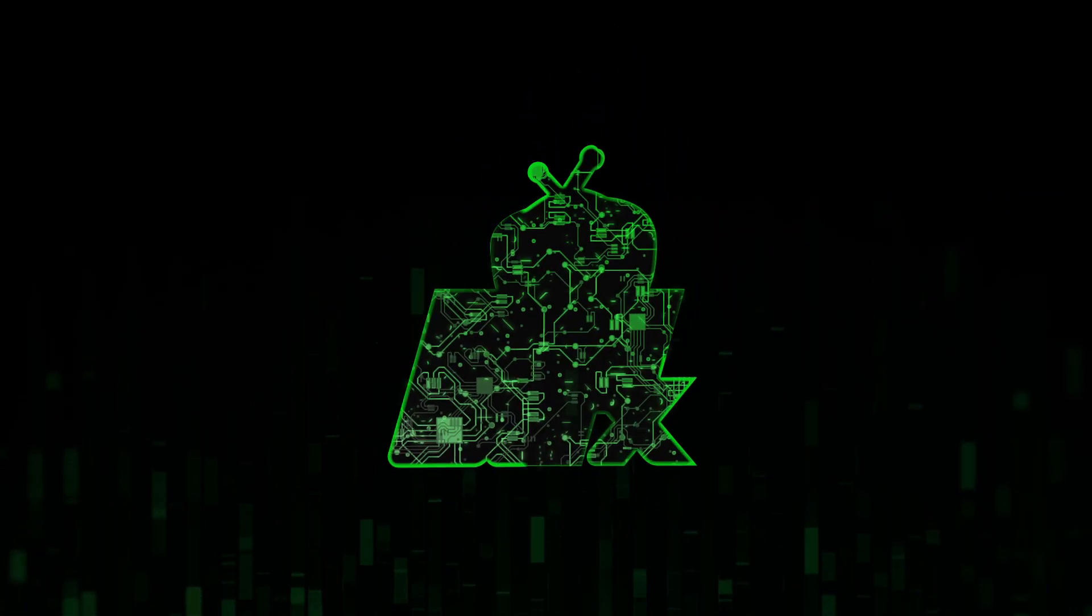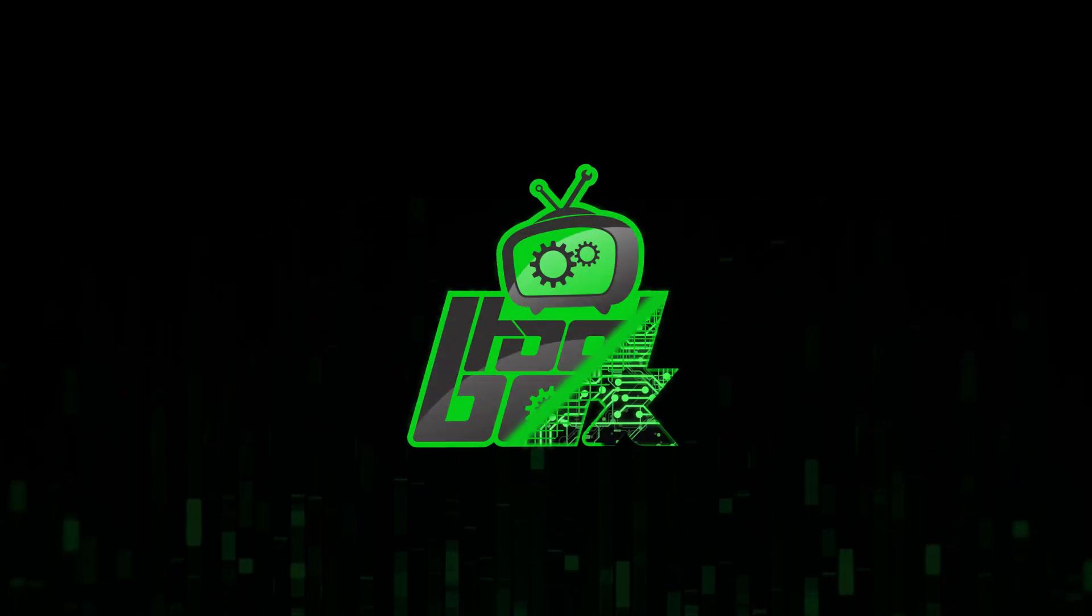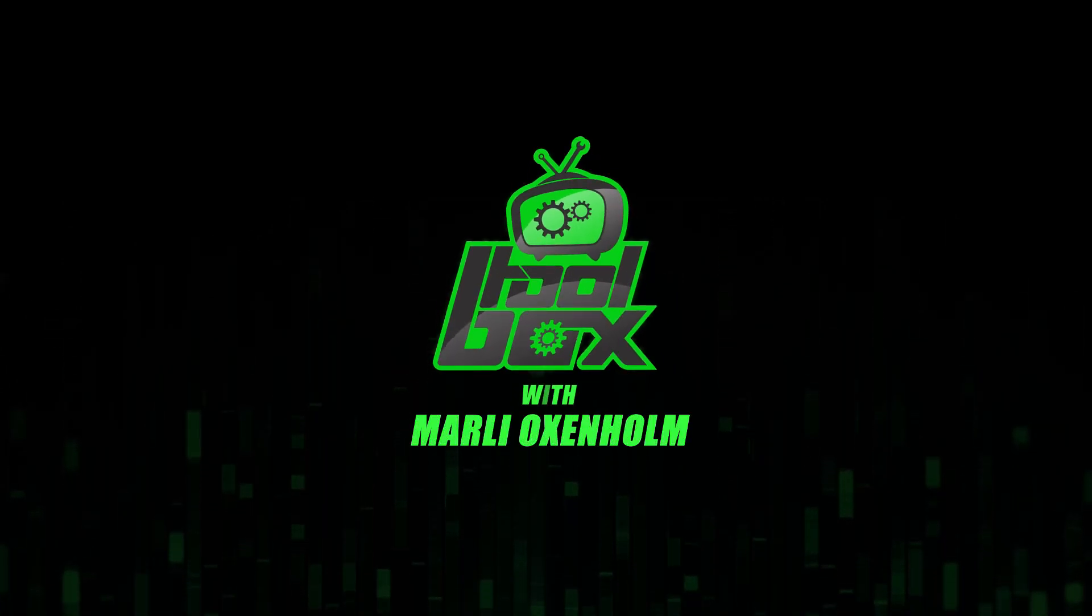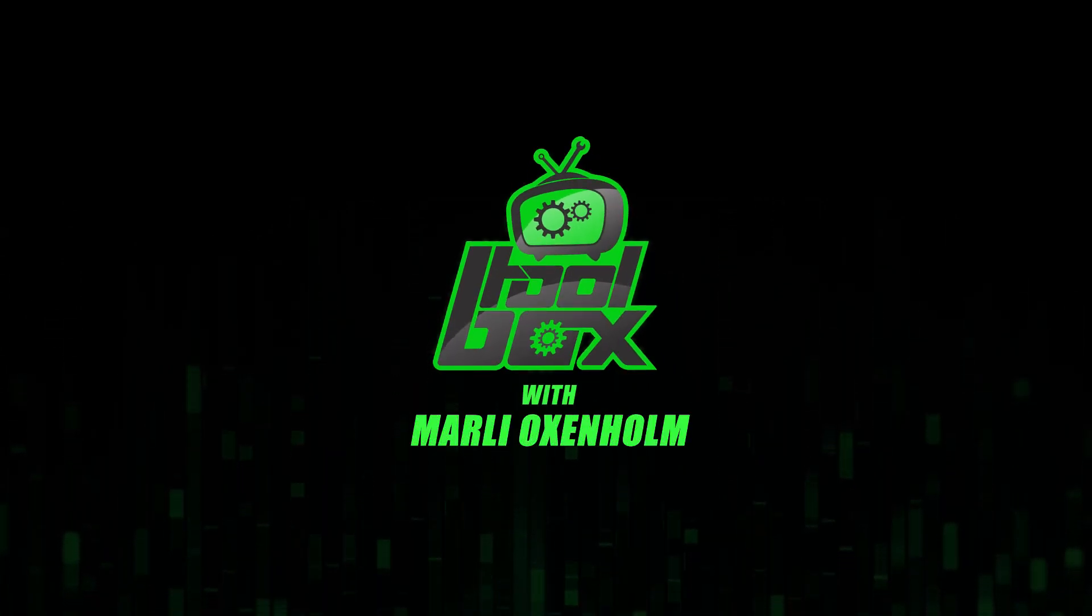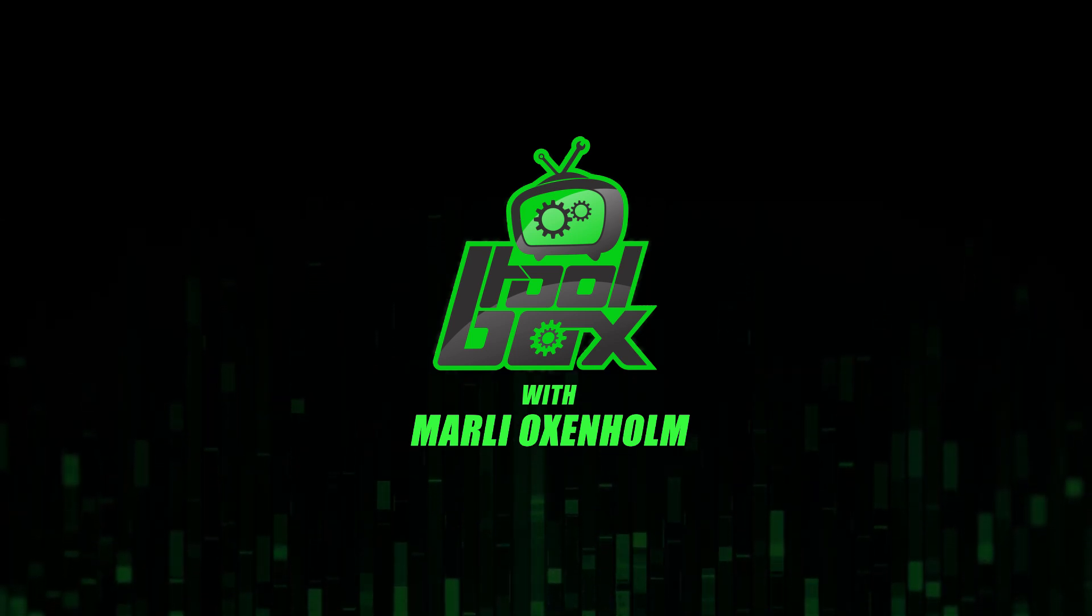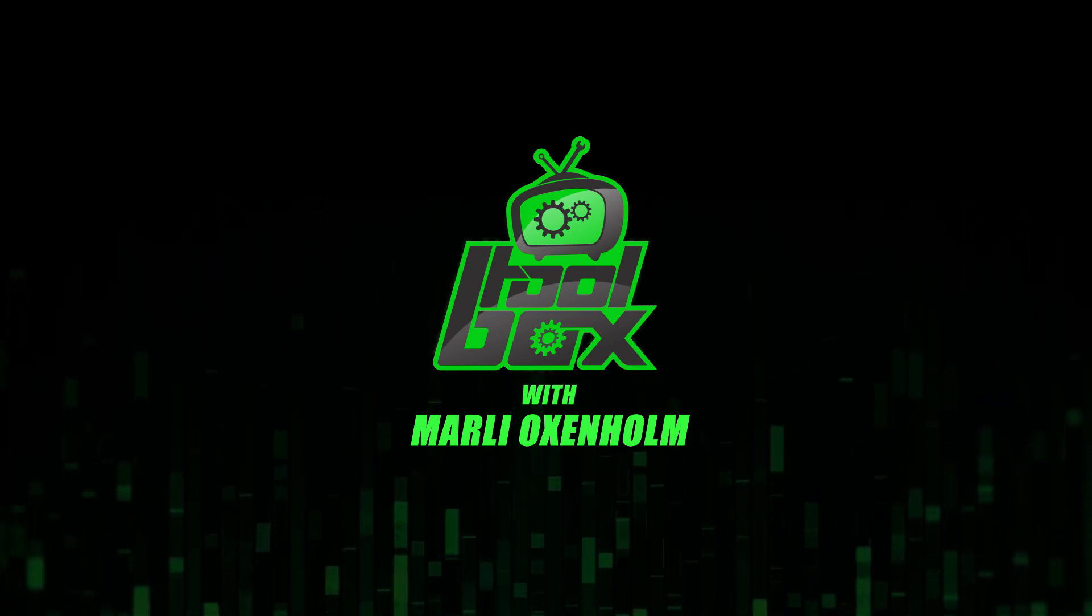I'm Marlee Oxenholm from Pentester Academy TV, and welcome to our show, The Toolbox, where we showcase the latest and greatest software tools so you can use them to better your security.